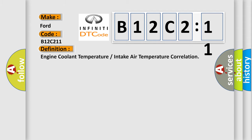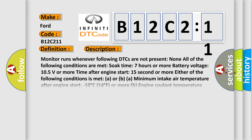The basic definition is Engine coolant temperature or intake air temperature correlation. And now this is a short description of this DTC code.